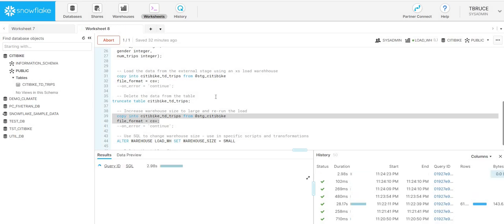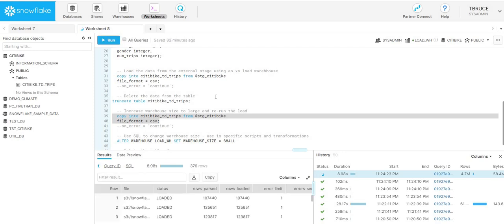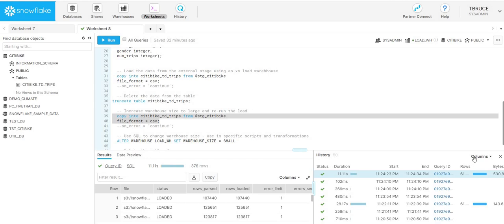The great thing about Snowflake is it's a zero management data warehouse. I've been able to just increase the size without any kind of DevOps support needed. If you think back to your old on-premise world, the amount of time that it would take to scale up those servers, you're looking at weeks rather than we've been able to just do this in two clicks and scale up within a matter of seconds.